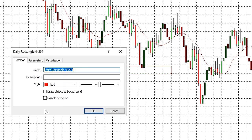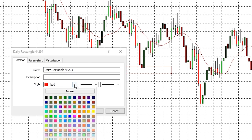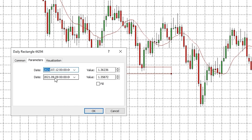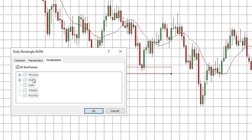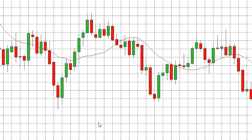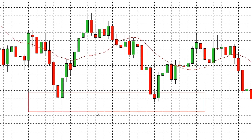On the common tab, you can change characteristics like the colours used, name, description and line thickness. The parameters tab lets you change the precise coordinates the tool is placed at. The visualisation tab lets you choose which time frames the tool is visible on. Once you are happy, press ok. To delete a drawing tool, double click it and hit delete on your keyboard, or once selected, right click on the tool and click delete.